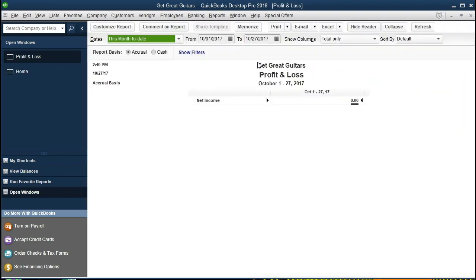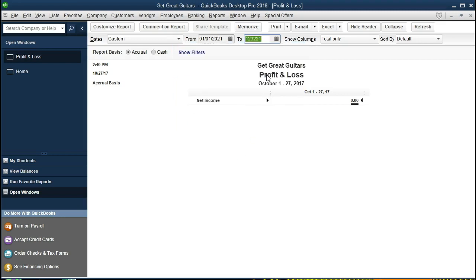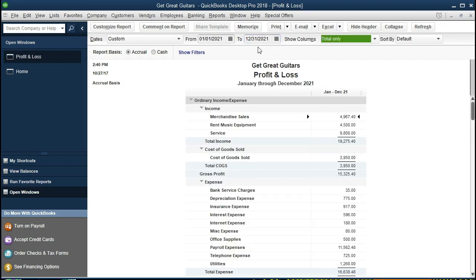We're going to change the date range. Note there is a range, meaning we have a beginning and ending date — a From and To date. We'll enter 01/01/21 for January 1st, 2021, to 12/31/21 for December 31st, 2021. Once you select Tab, QuickBooks will add the appropriate dashes and the '20' prefix for 2021 — that's a bit quicker to do. Here is the profit and loss.